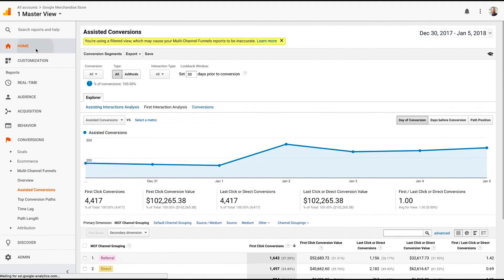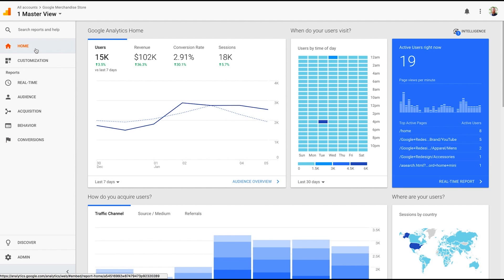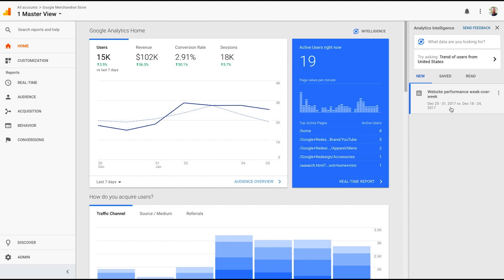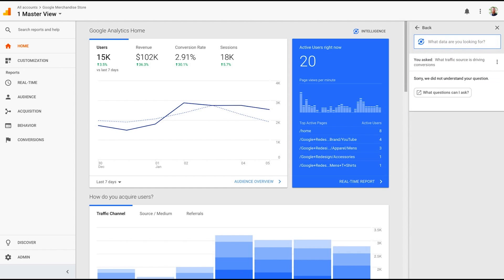So the last thing I wanted to talk about was something that Google put out a while back that a lot of people aren't even aware is there. Up here at the top right, you see this little button that says Intelligence. It has a little one next to it. This means Google has a little alert for us. And it's going to tell us a couple different things. Every once in a while, it sees, say, website performance week over week. But you can actually ask it questions. Now, this is what a lot of BI tools are doing. And a lot of people buy and purchase BI tools for this very reason. But Google Analytics has it built in. And I can actually say, what traffic source is driving conversions?